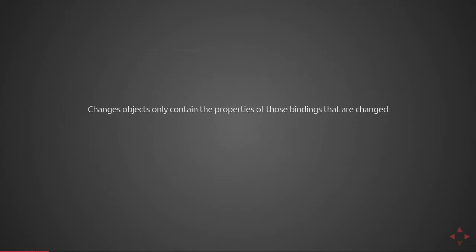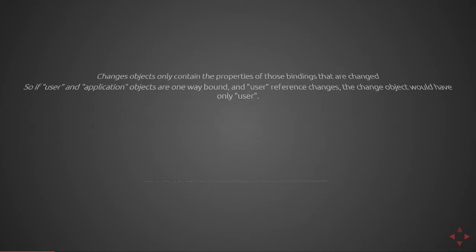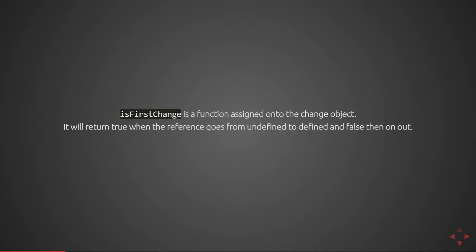The changes objects only contain the properties of those bindings that are changed. So if you have user and application objects that are one-way bound onto this component and the user reference changes, the change object will have the property called user and only that property. IsFirstChange is a function assigned onto the change object. It will return true when the reference goes from undefined to defined and false from then on out.